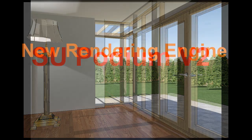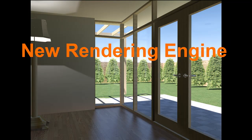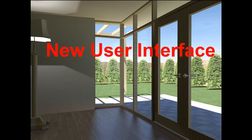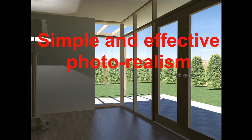SU Podium version 2 is a completely new version of Podium. Podium remains a simple and very effective photorealistic rendering plugin for SketchUp.